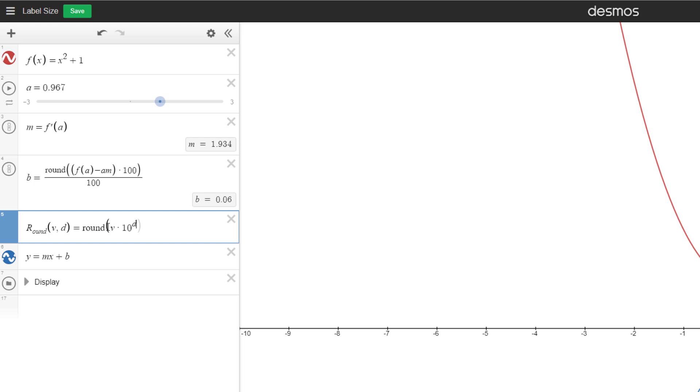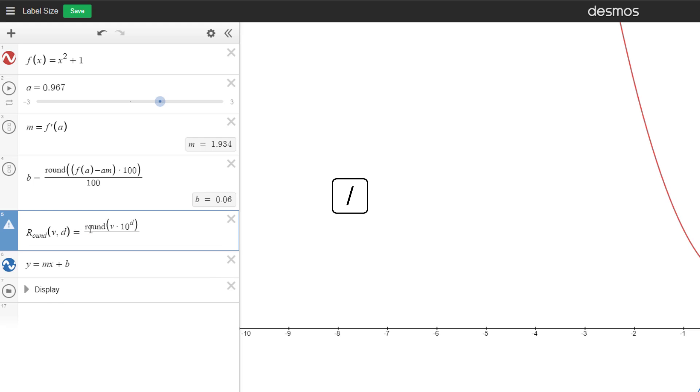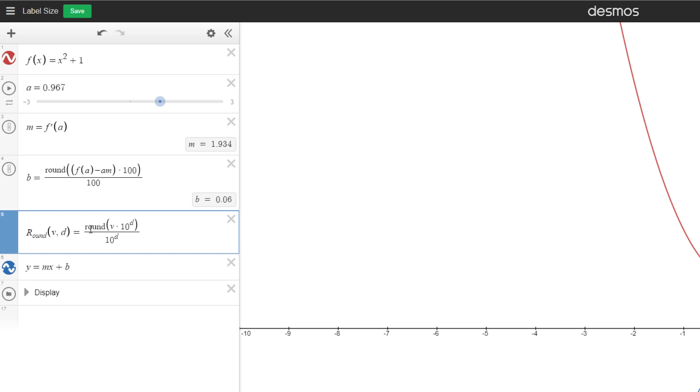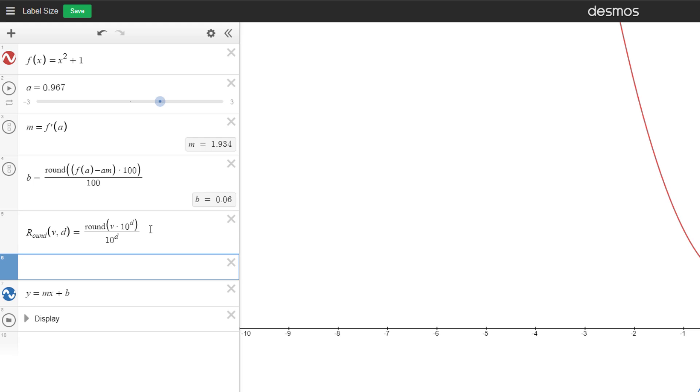But now let's not forget that we need to divide everything by the number of decimal places. So 10 to the d again. So this is our rounding function. And let's just test it.